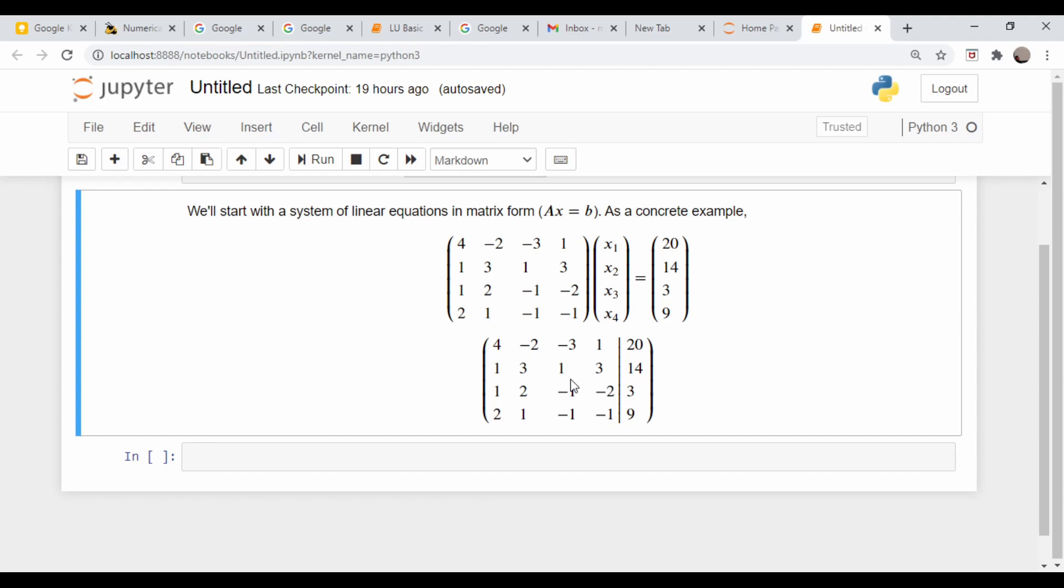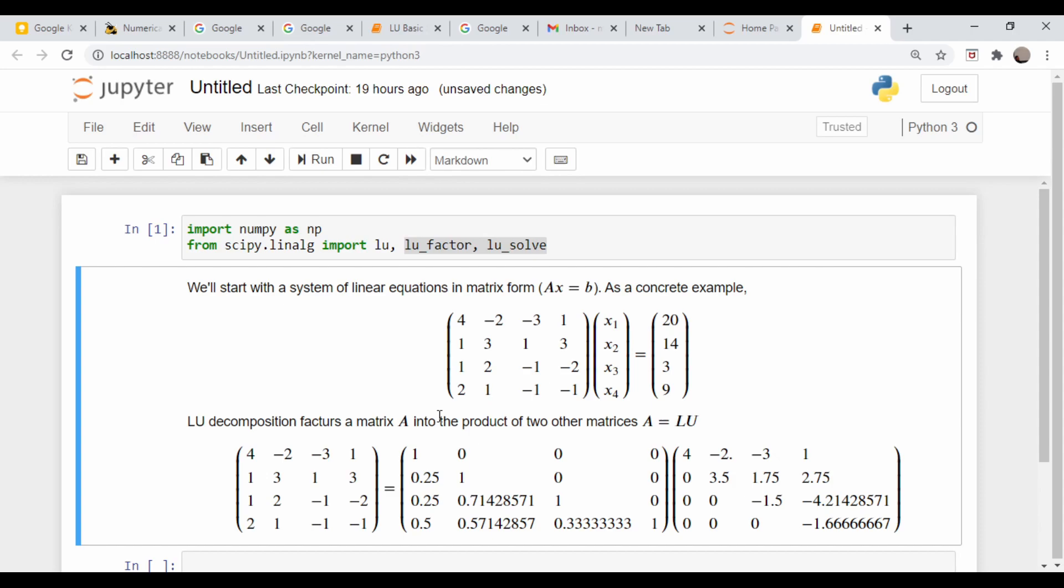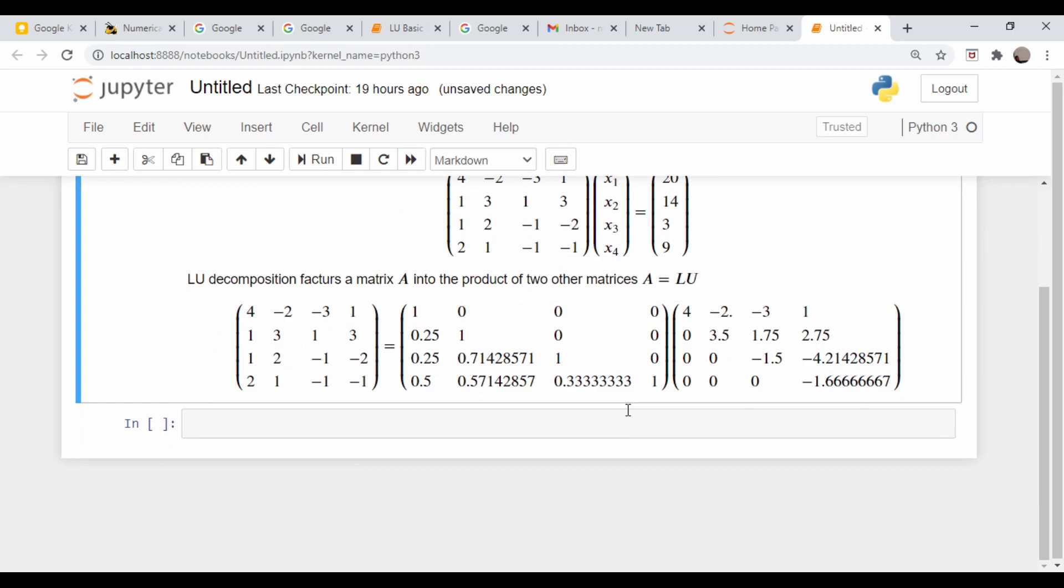But it has another potential issue in that if the right hand side of this equation changes - suppose this matrix represented some sort of derivative operator that doesn't change, and this right hand matrix changes all the time - every time you want to solve the system, you have to do this Gaussian elimination, which again takes roughly n cubed operations. So what we're going to do is just focus on this square matrix here. We want to take our matrix A and factor it into the product of two other matrices, L and U. So A = LU.